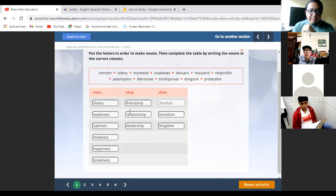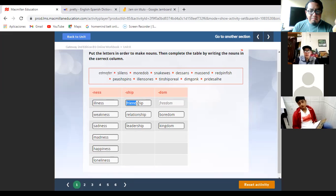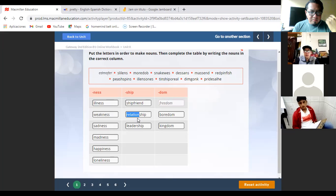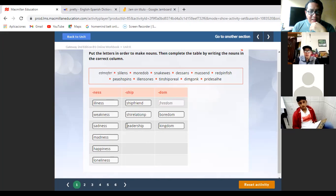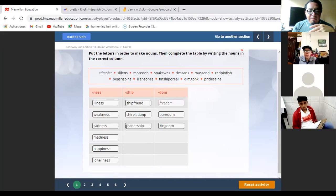But for example, 'friend' is not an adjective — friend is a noun. If you add the suffix -ship, you create another noun: 'friendship.' Relation is a noun; if you add -ship, you create another noun: 'relationship.' Leader is a noun; with -ship, you create a new noun: 'leadership.'